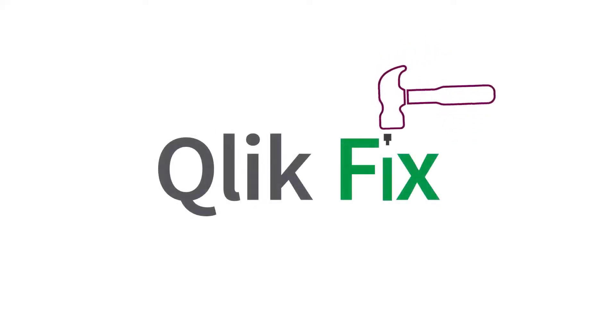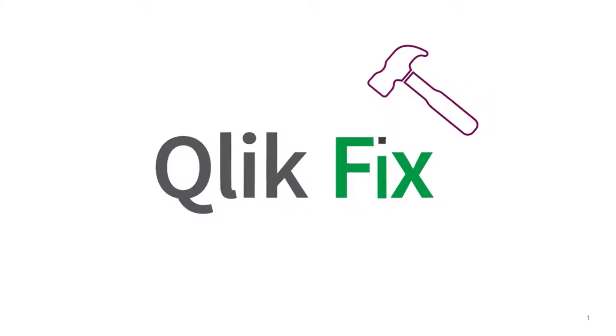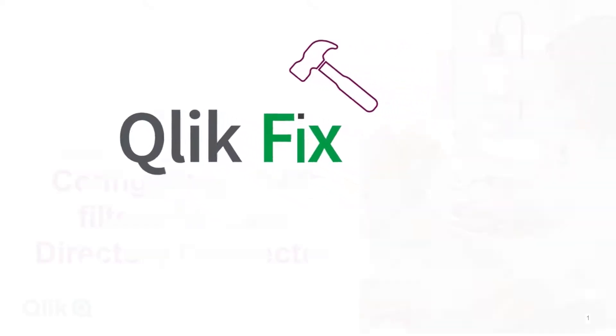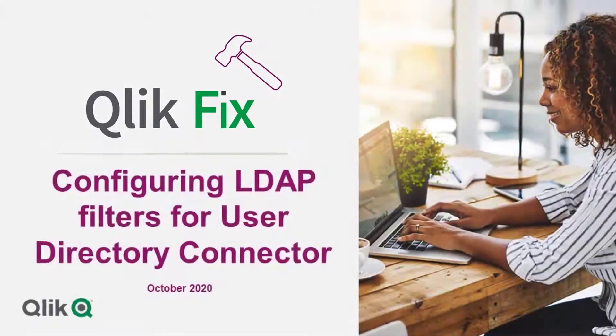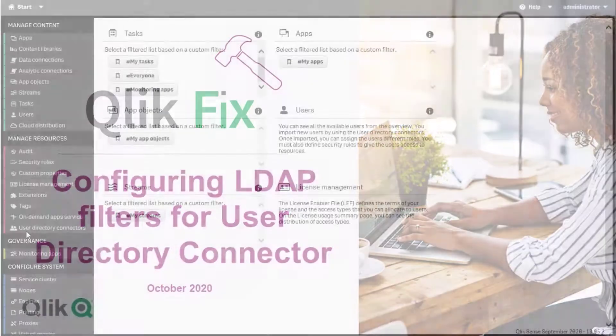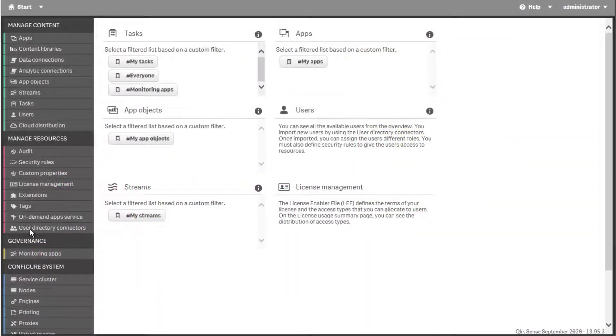Hi and welcome to QlikFix. This video demonstrates how to use LDAP filters and common examples when setting up Qlik Sense User Directory Connector.